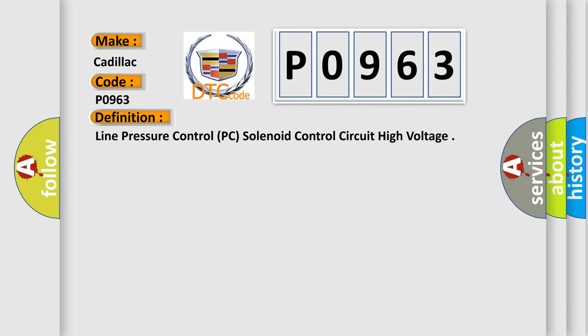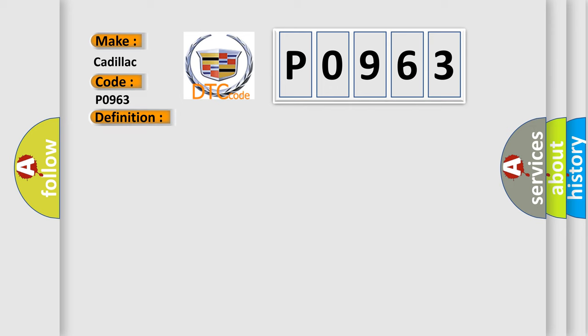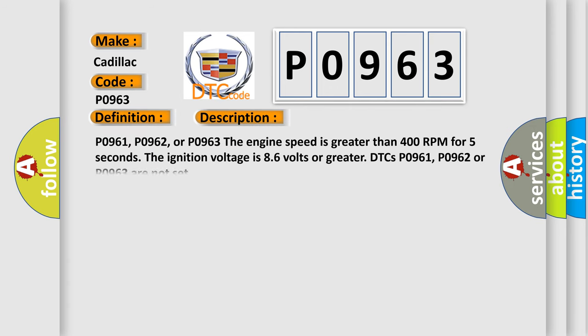And now this is a short description of this DTC code. P0961, P0962, or P0963. The engine speed is greater than 400 RPM for 5 seconds. The ignition voltage is 8.6 volts or greater. DTCs P0961, P0962, or P0963 are not set.